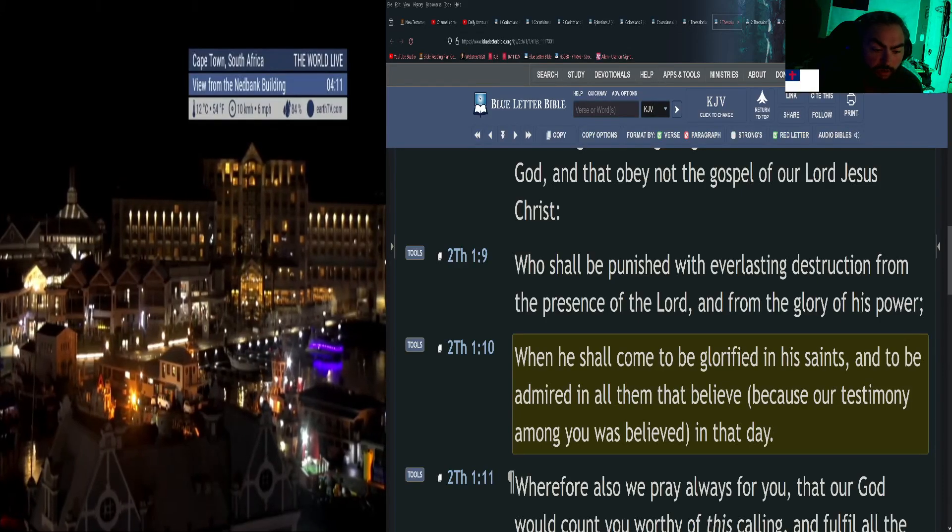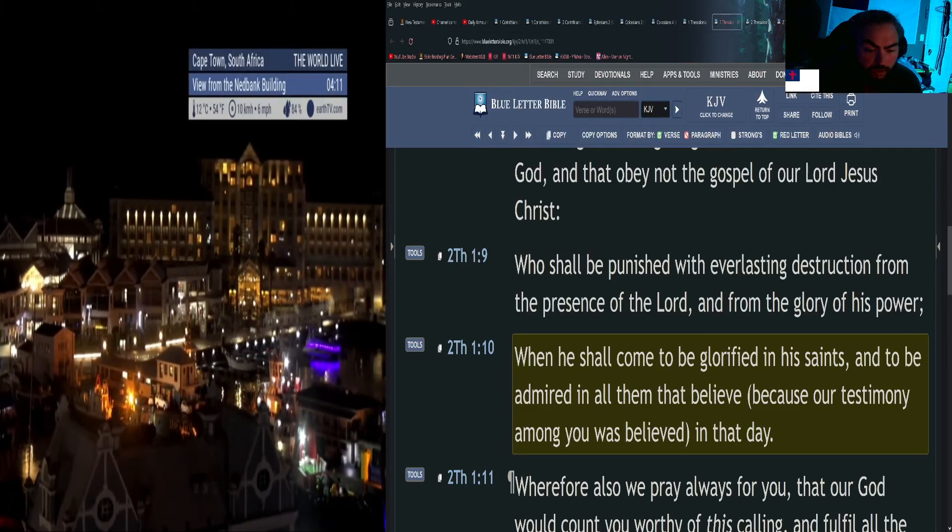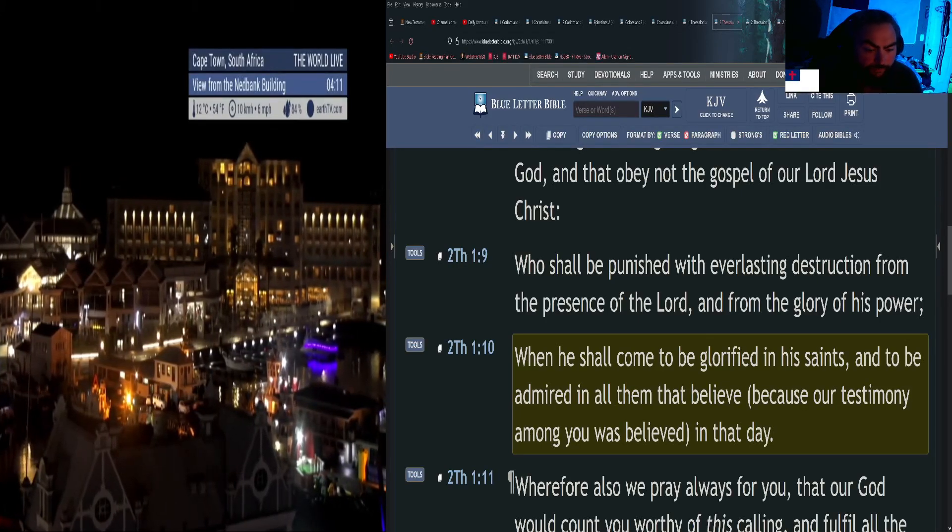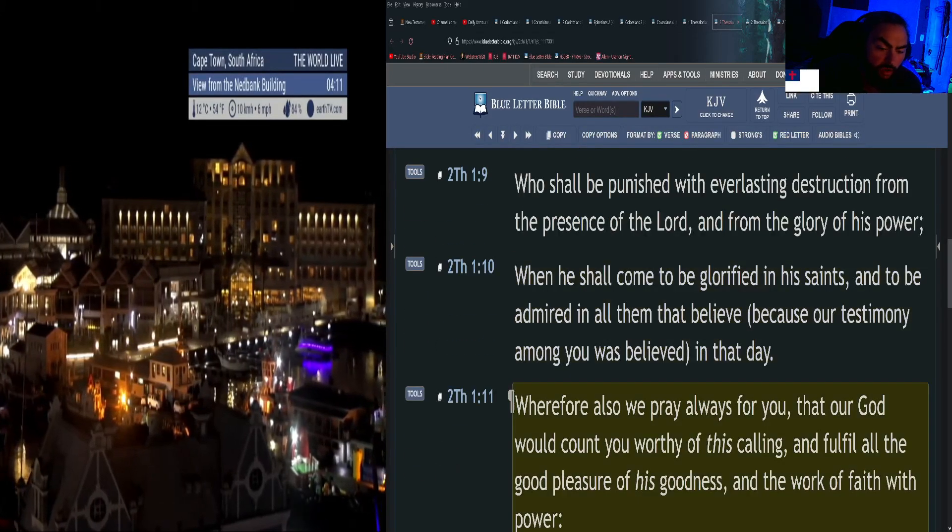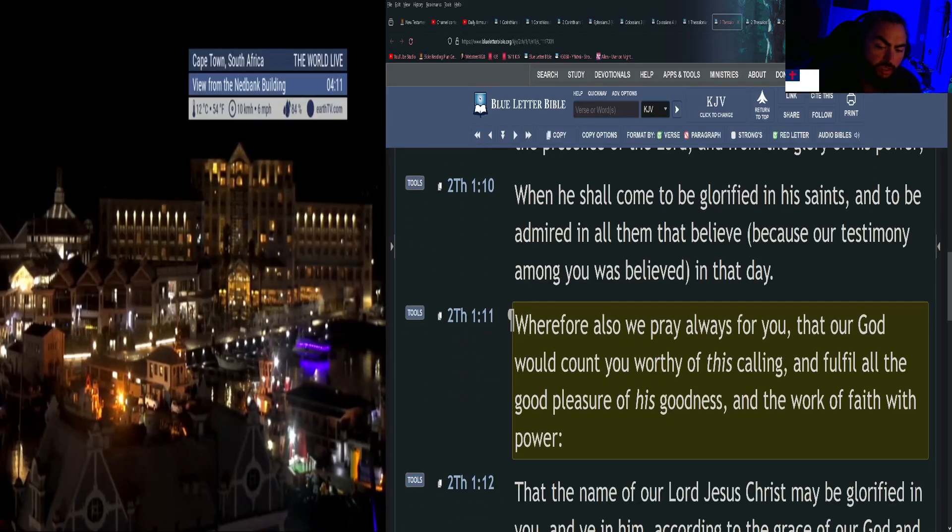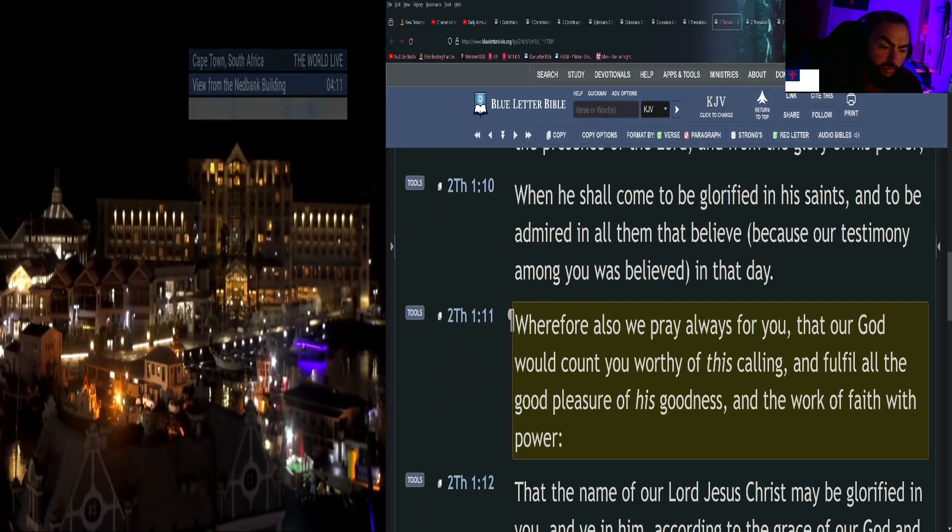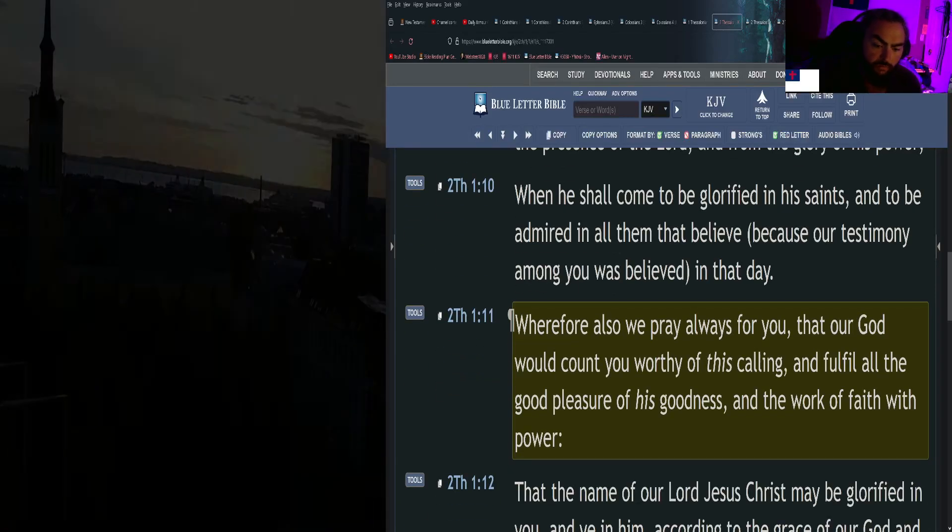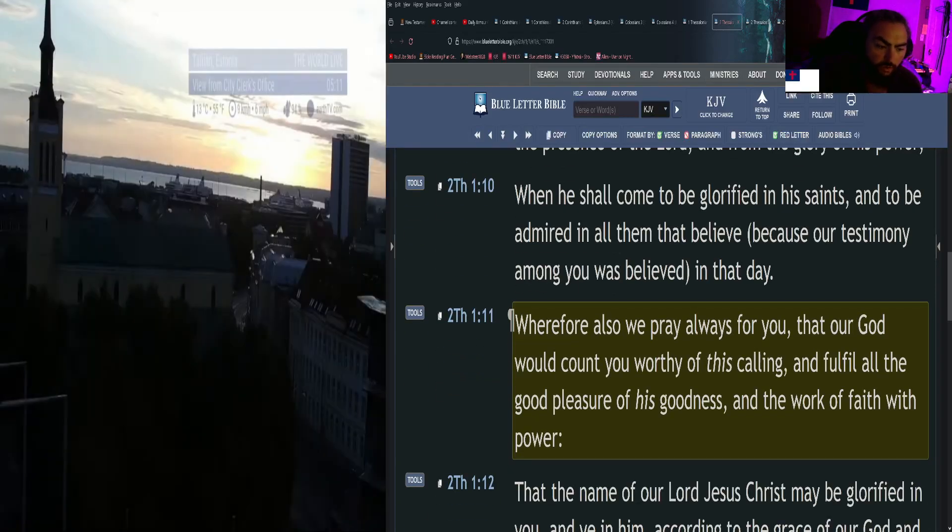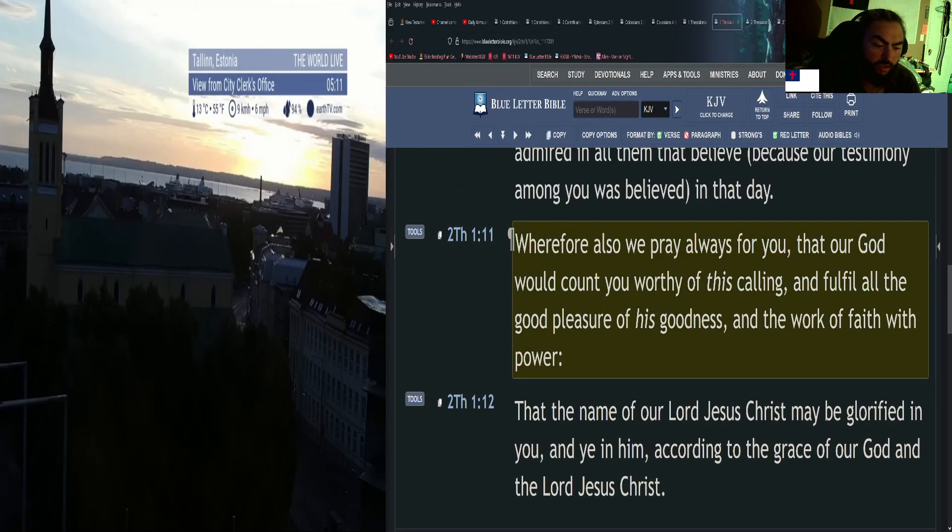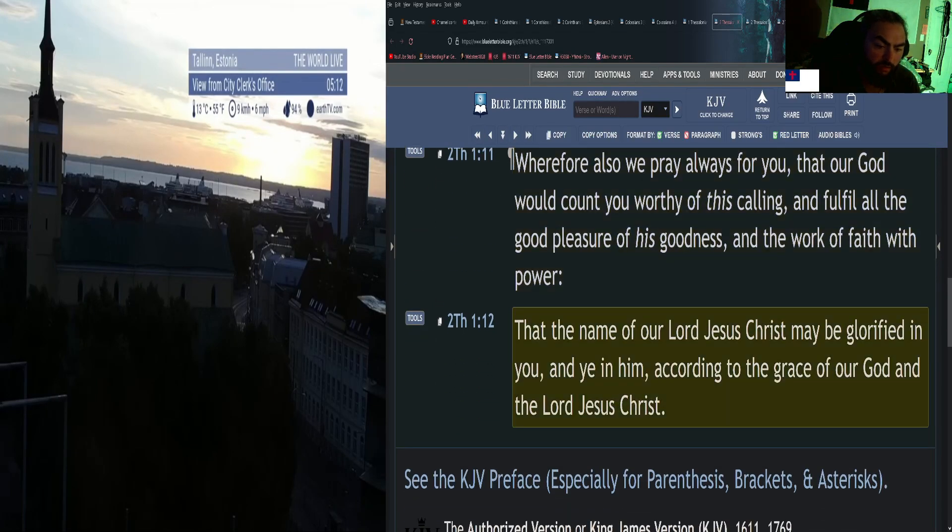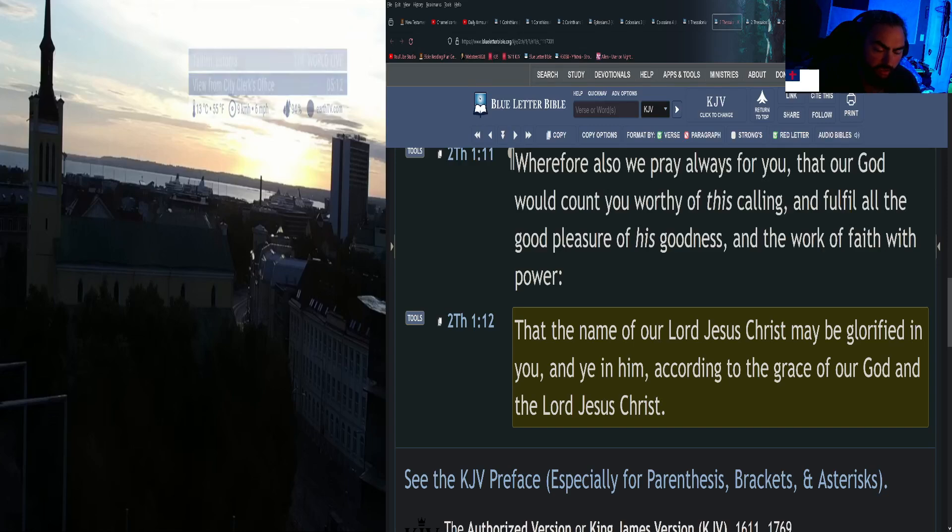When he shall come to be glorified in his saints, and to be admired in all them that believe, because our testimony among you was believed in that day. Therefore also we pray always for you, that our God would count you worthy of this calling, and fulfill all the good pleasure of his goodness and the work of faith with power, that the name of our Lord Jesus Christ may be glorified in you and ye in him, according to the grace of our God and the Lord Jesus Christ.